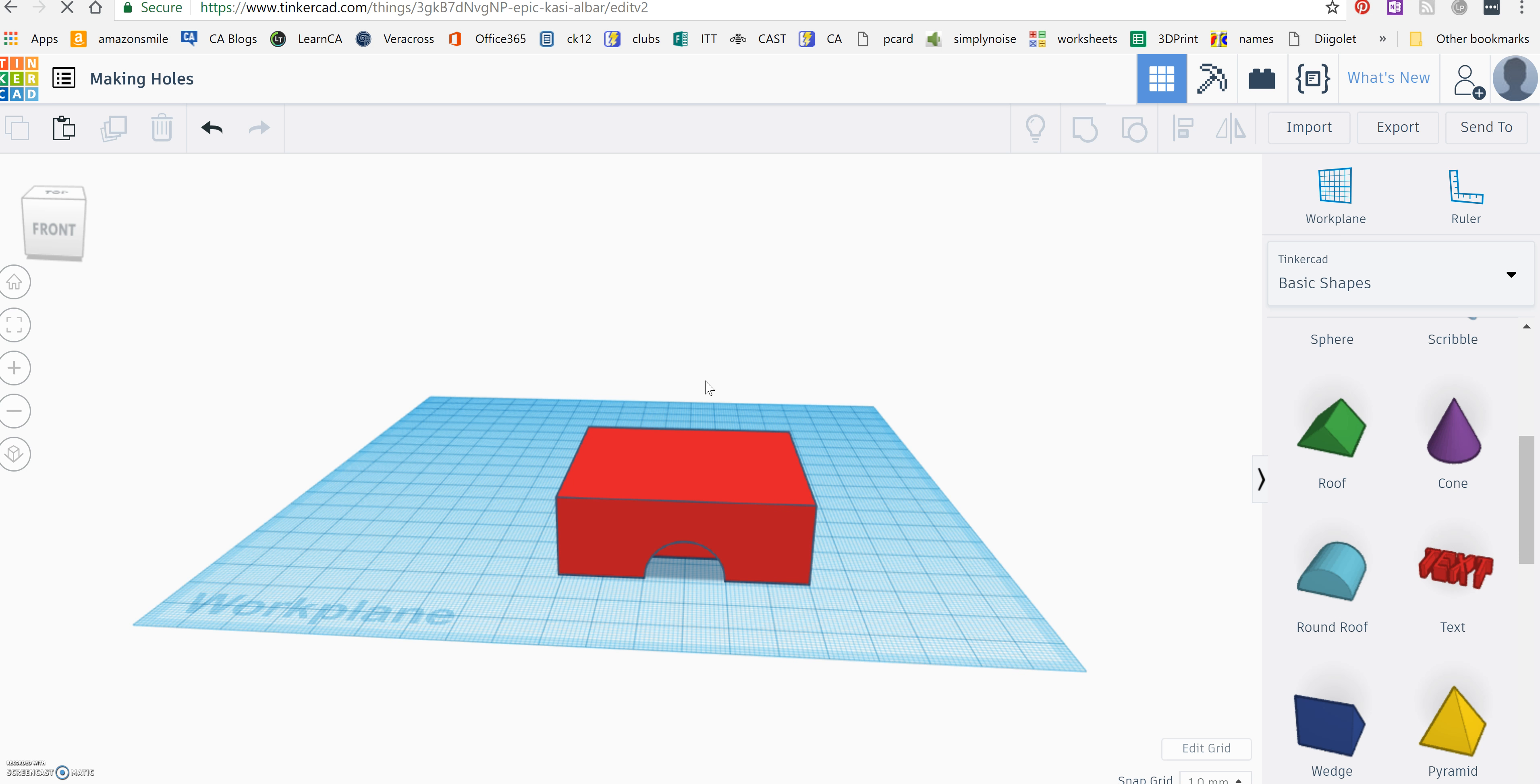So the main thing to remember is to group once you get your two objects together and you turn one of them into a hole.